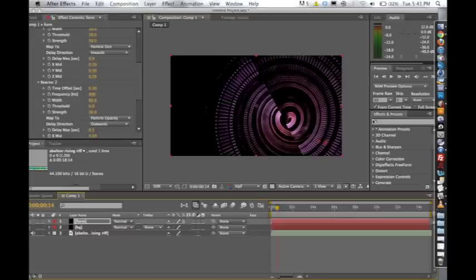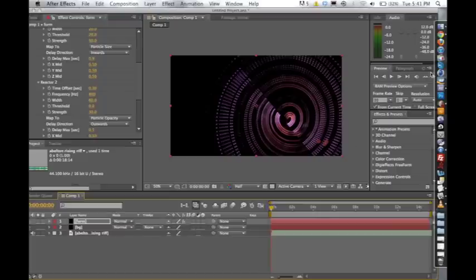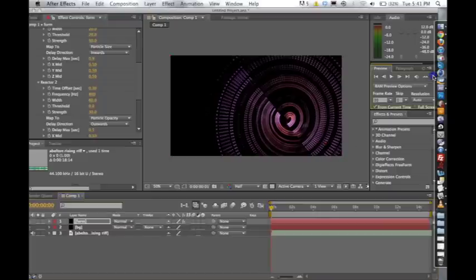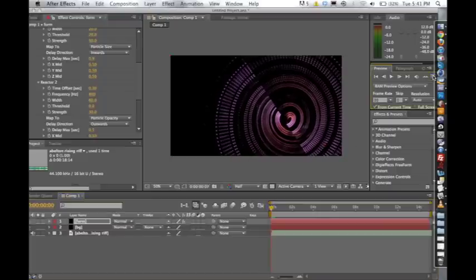And we'll add a delay max of, let's say, 0.5. Okay. And I'm just going to go ahead and do a quick RAM preview. I'll be right back here in just a sec to show it all.